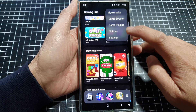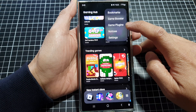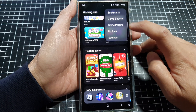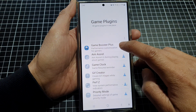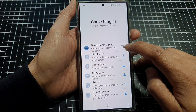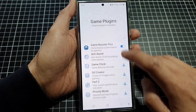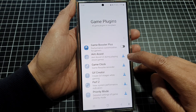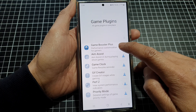Next, tap on the more button, then tap on Game Plugins. Now if you do not see the Game Plugins option, you will need to install it from the Play Store. Tap on Game Plugins, then in here tap on Game Booster Plus. Either tap on the toggle button to turn on or switch it off, otherwise you can download it first.